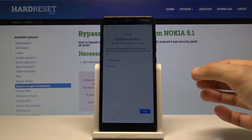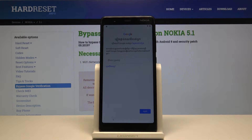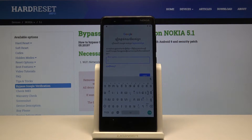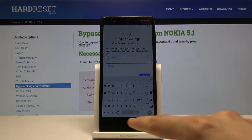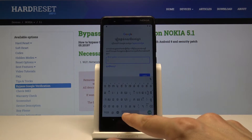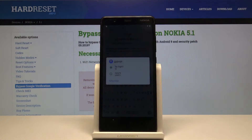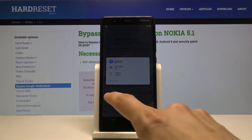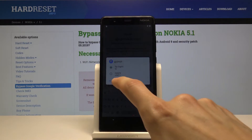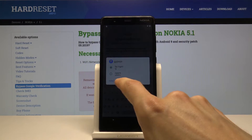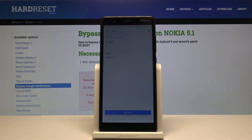Once you are on the Google verification screen — as we are right now but in a different language — just tap here as you would to fill it out, but this time hold the spacebar and it will basically take you to the language settings.